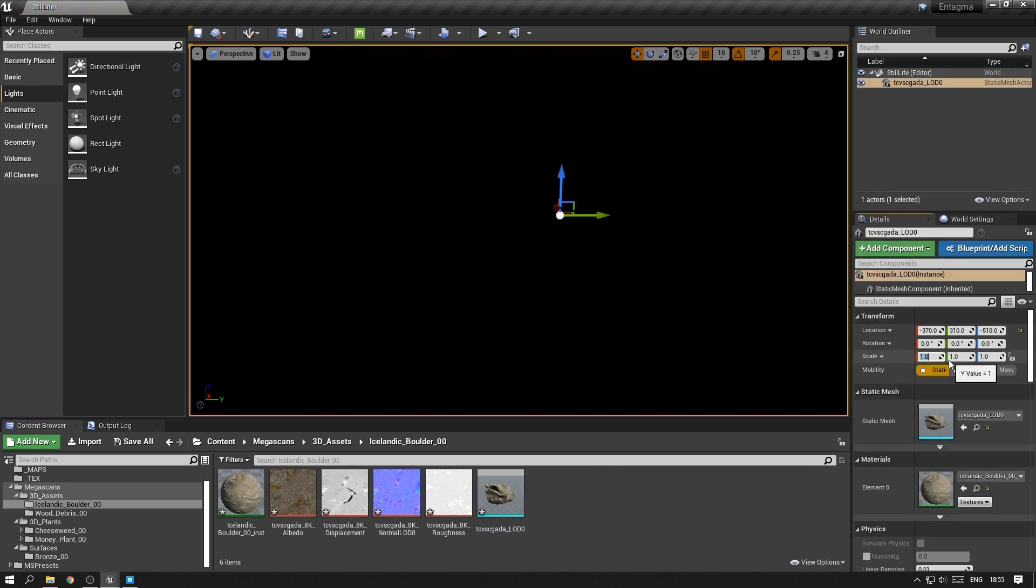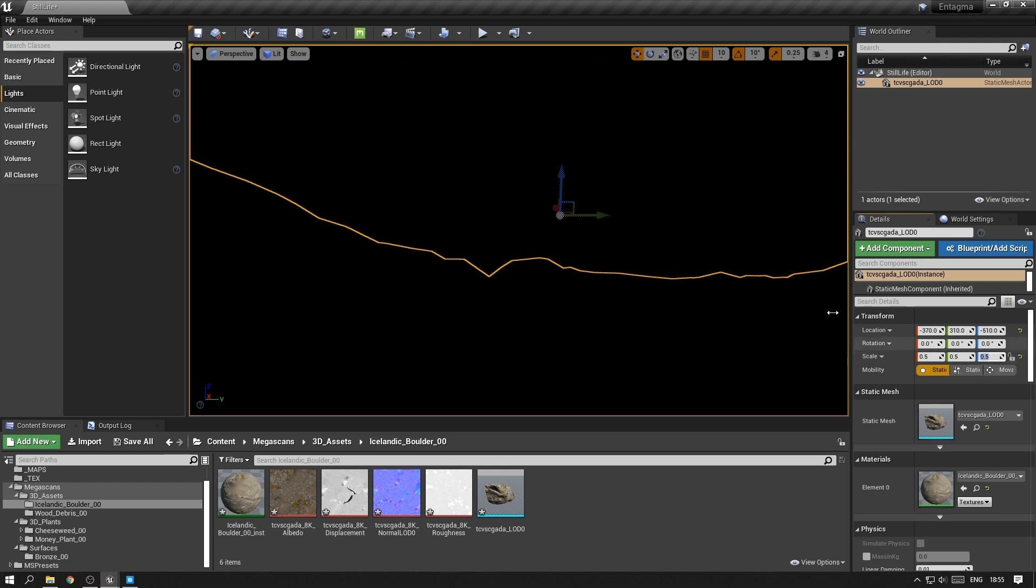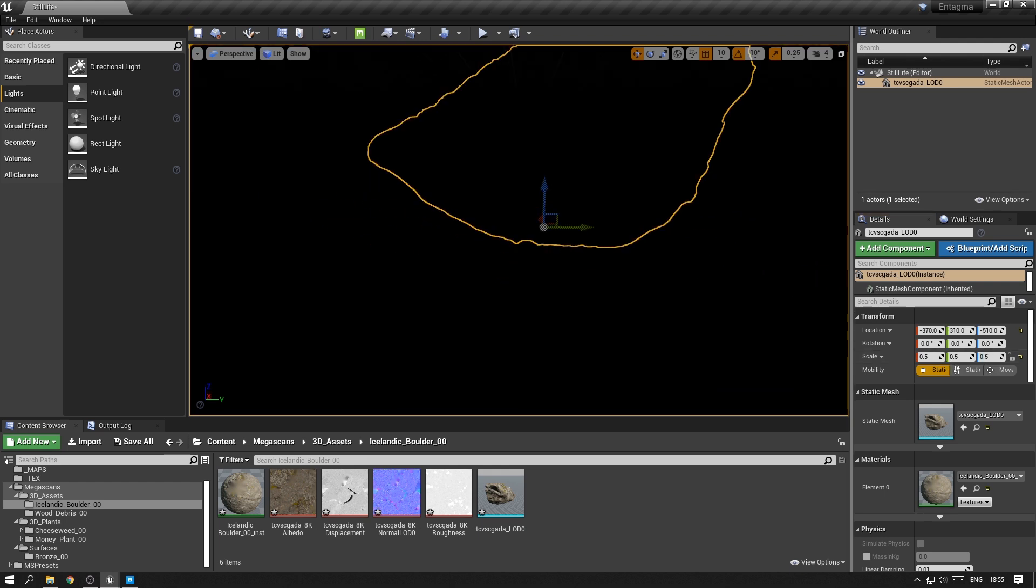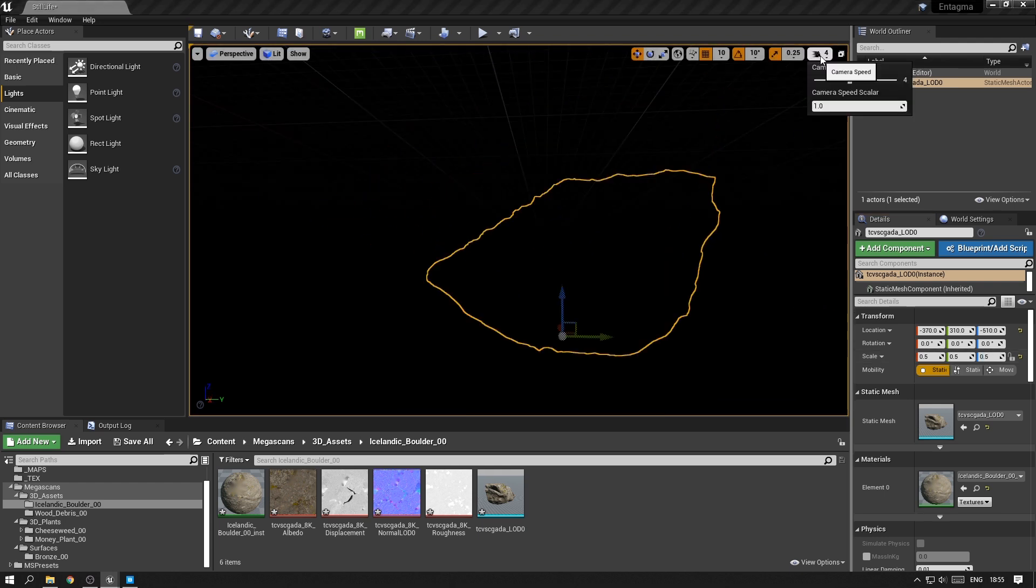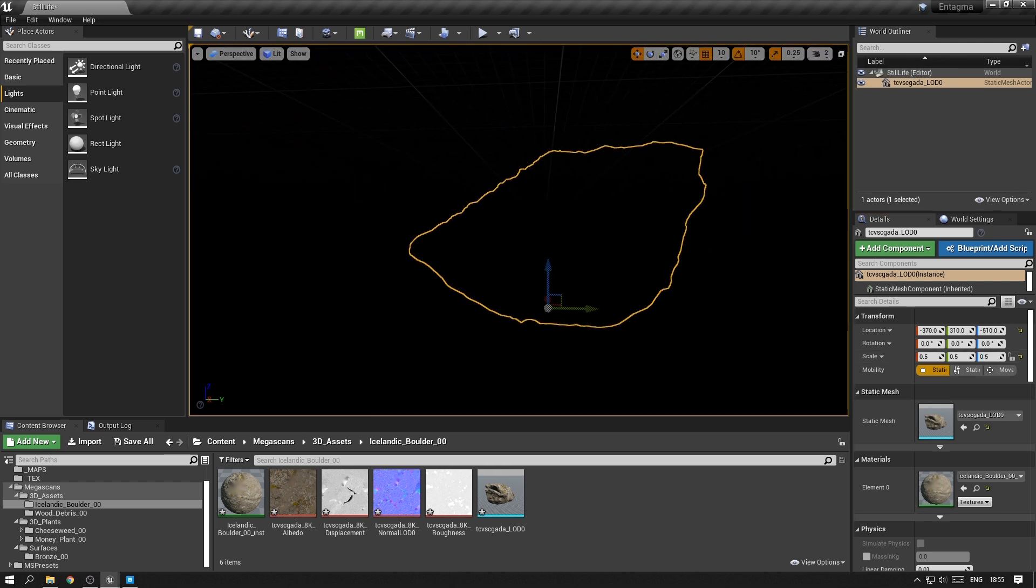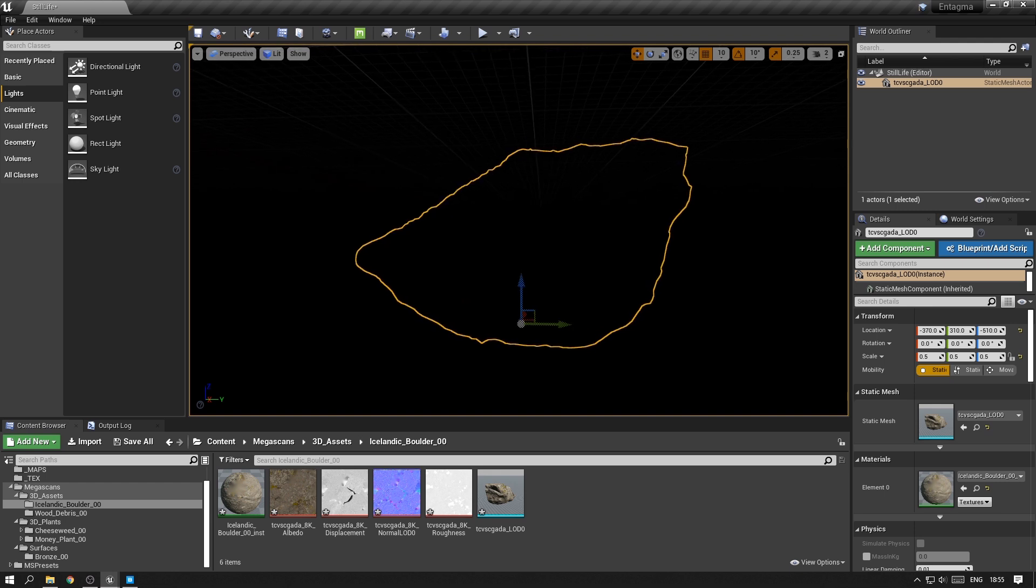I'll scale it down to 0.5 and move my camera out a bit. Probably have to lower this camera speed just to have it centered in screen.